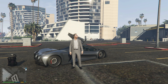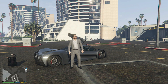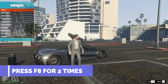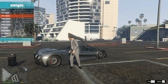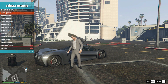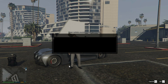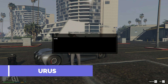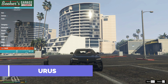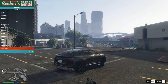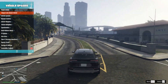So guys, finally get into GTA 5. After loading in, simply press F8 to open the menu trainer. Then go to Vehicle Options, then Vehicle Spawner, then go to Input Model and simply type URUS and press Enter. You will see the car spawn.